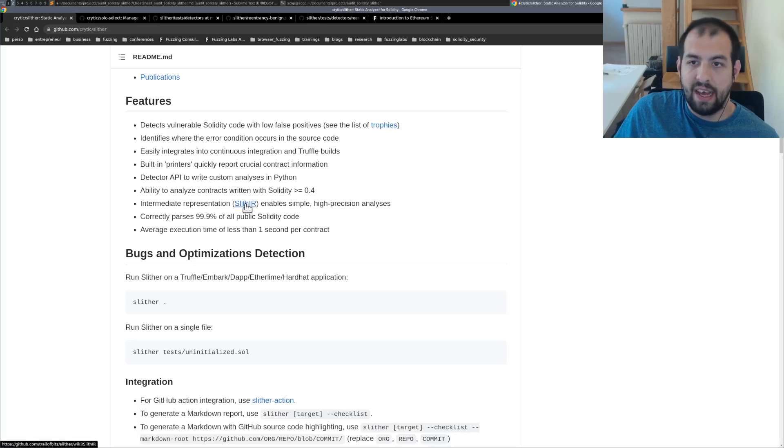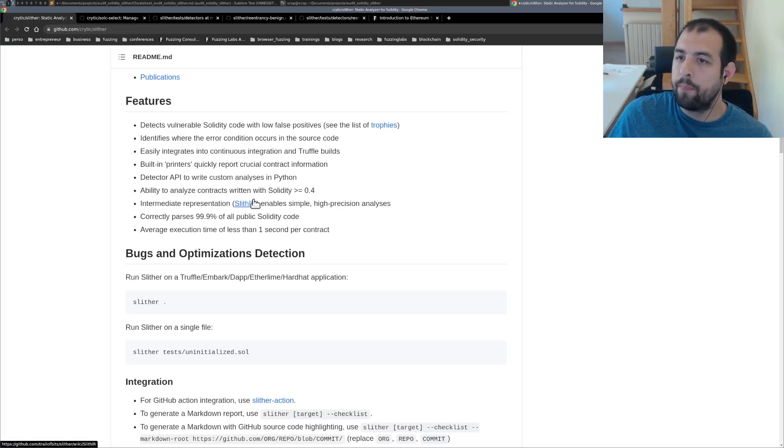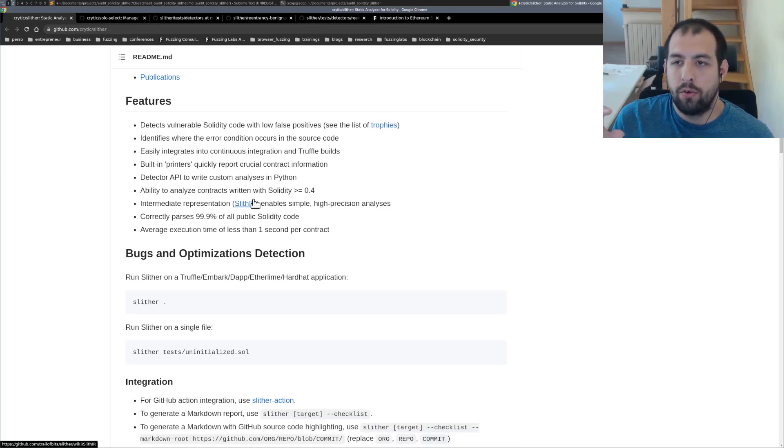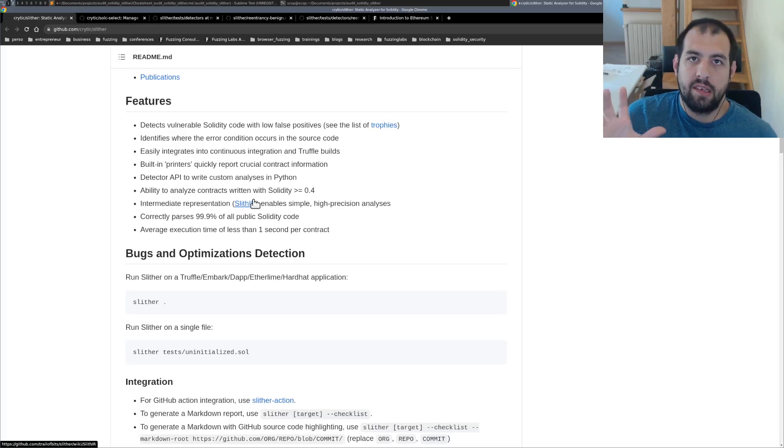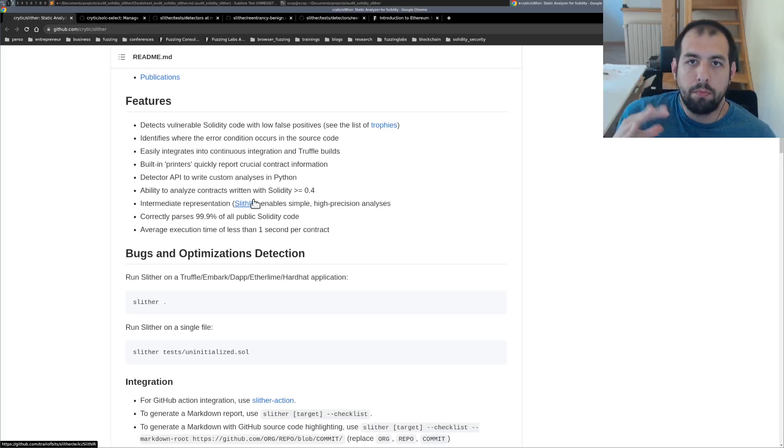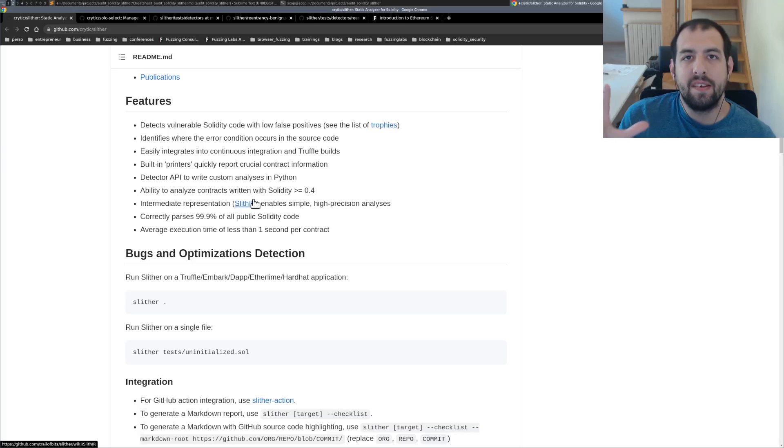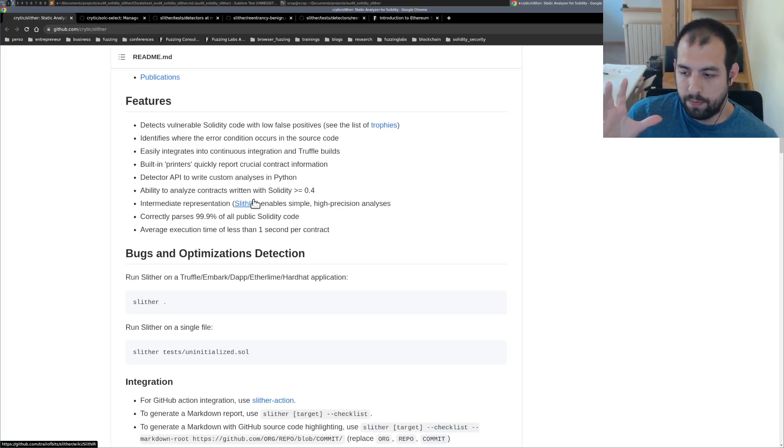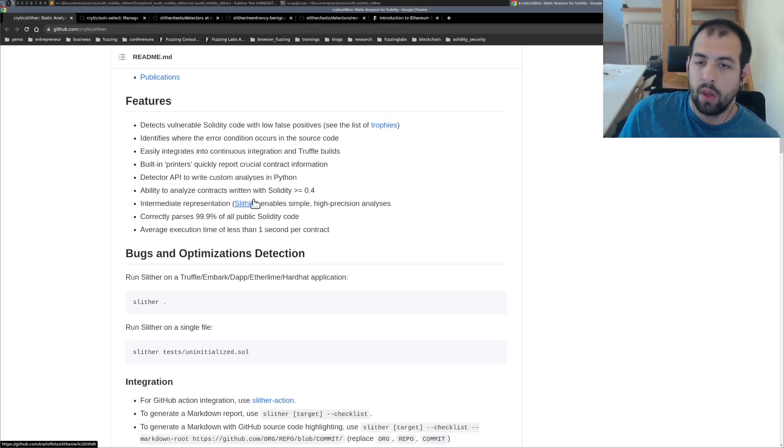That's the SlithIR and then using this intermediate representation, they will be able to detect some patterns that are maybe weird or maybe specific and really interesting from a security point of view.